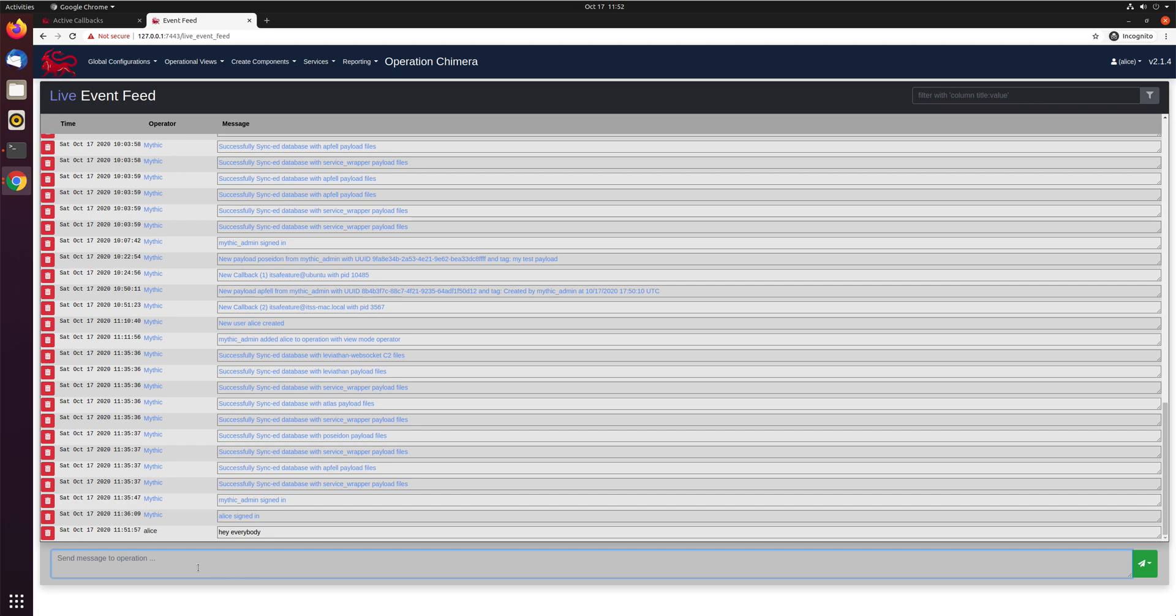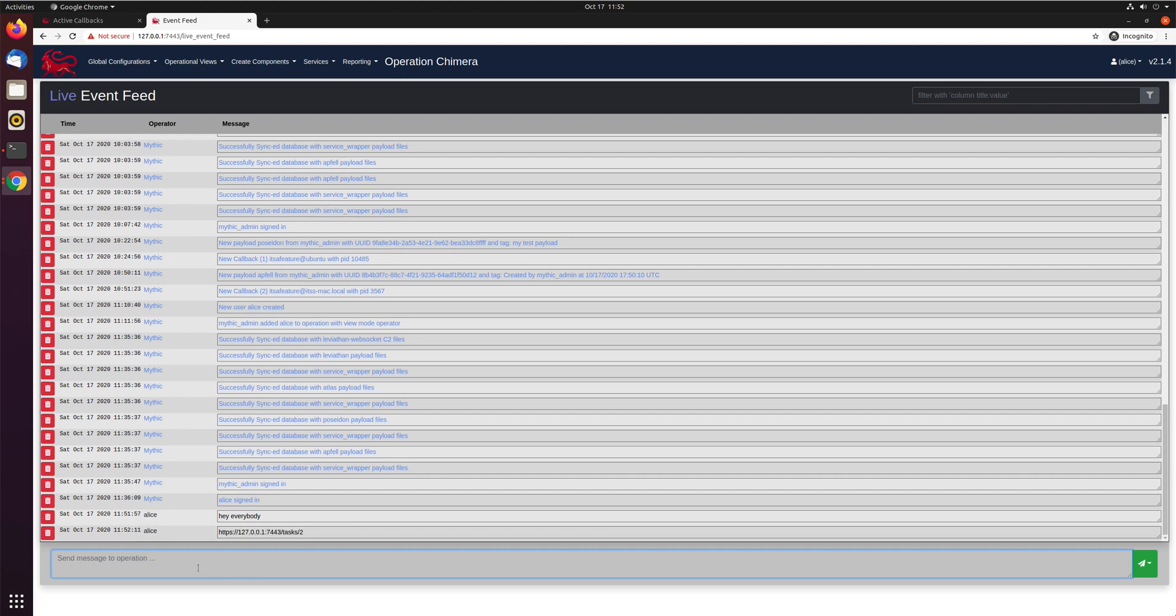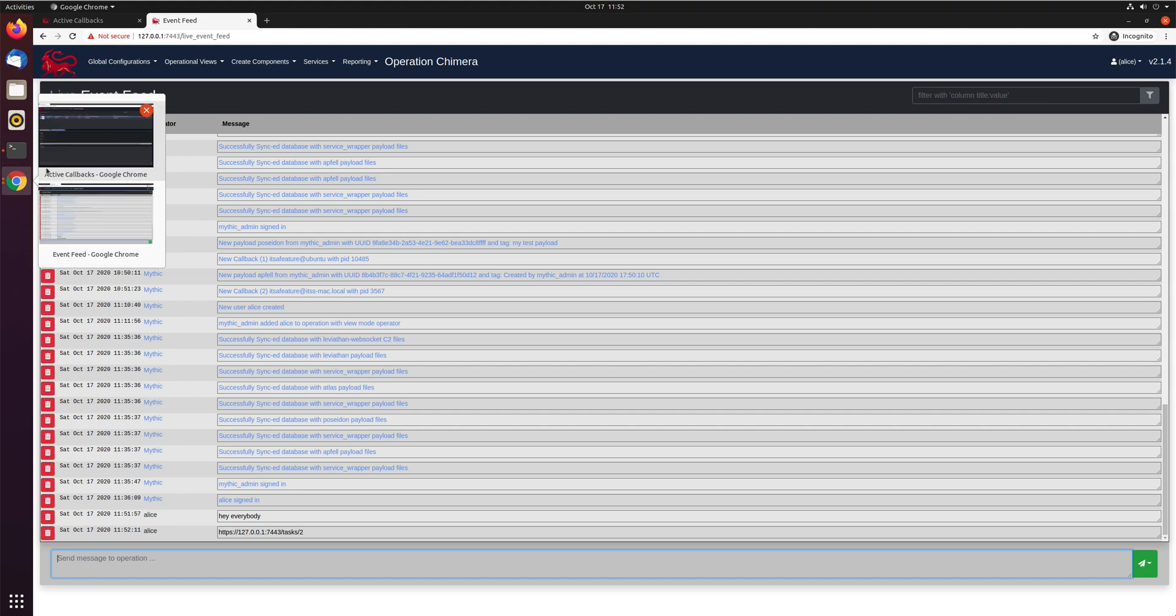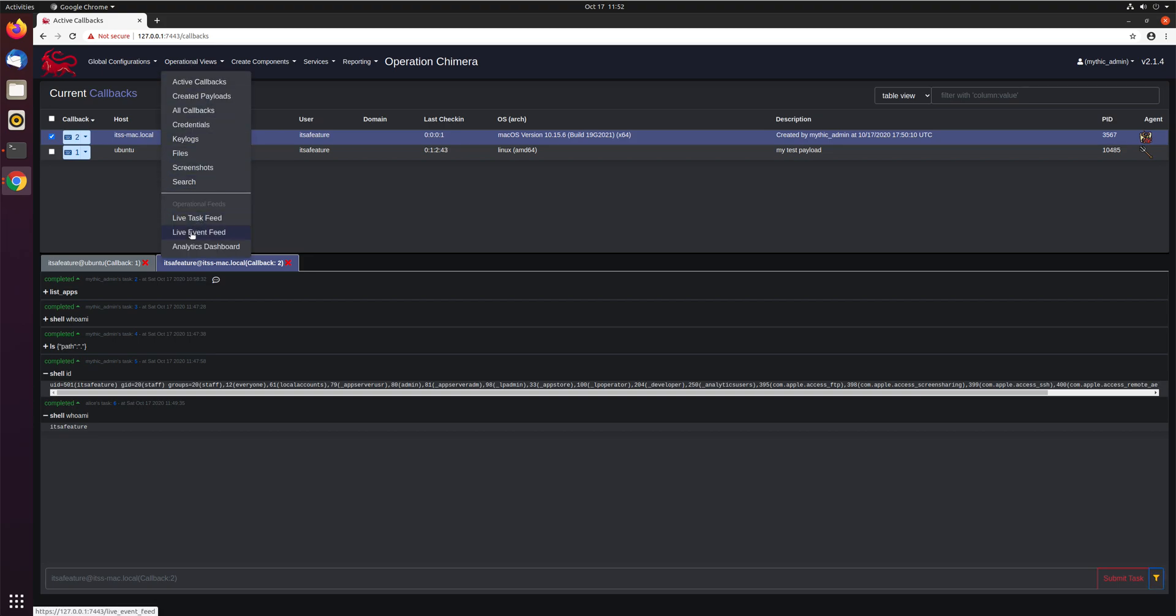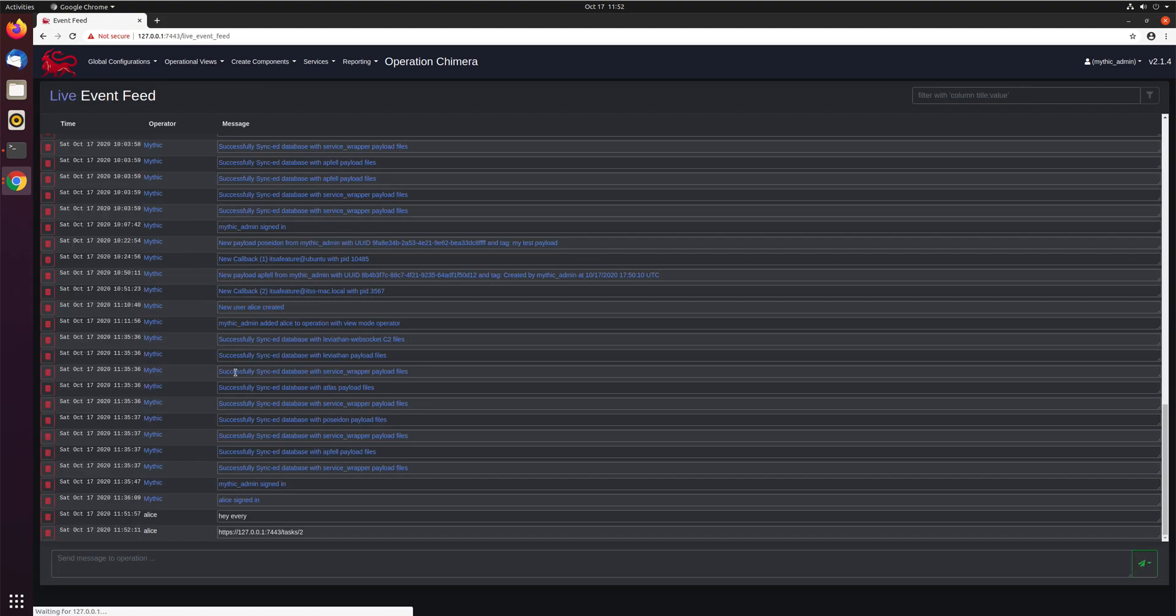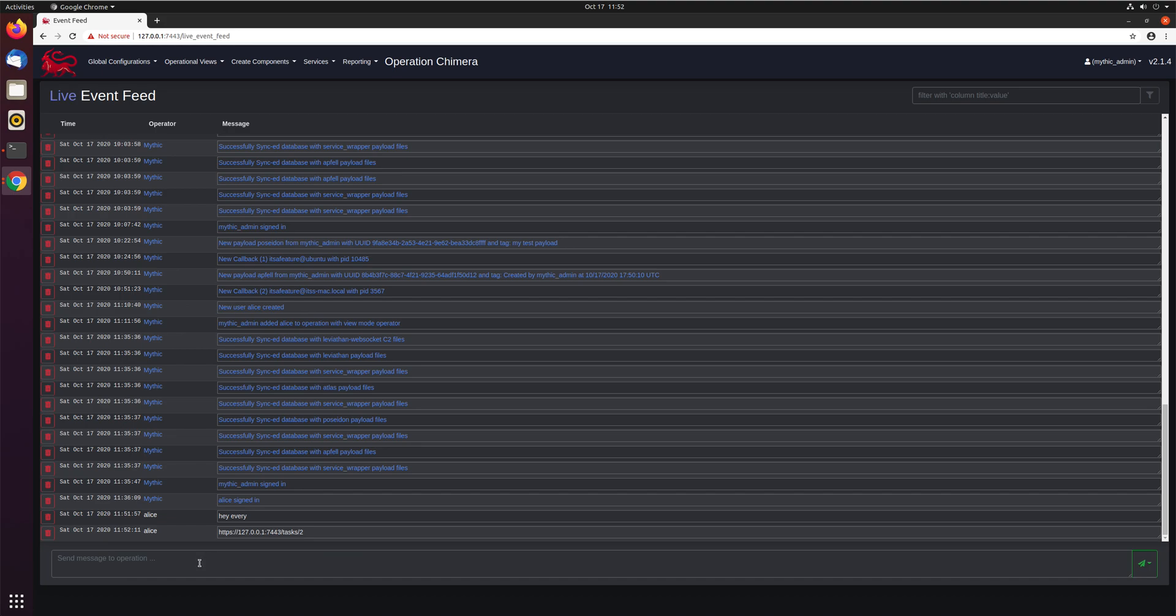And you can paste your links in there, like, hey, everybody, check out this task, what's going on here. And everybody else will be able to see it as well. So if we switch back over here to the mythic admin user, we can also go to the event feed and see Alice saying, hey, everybody, here's what's up.